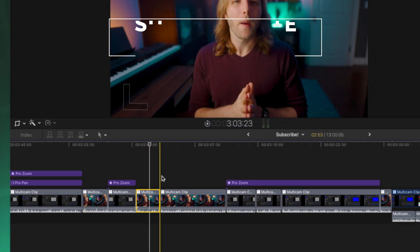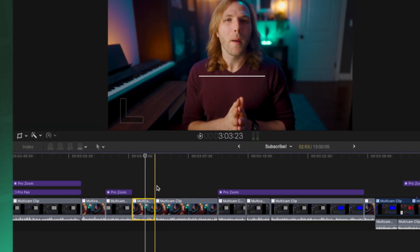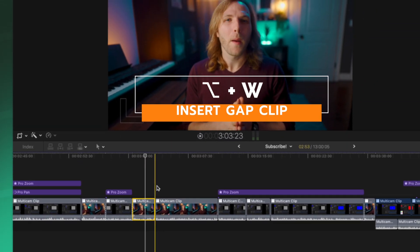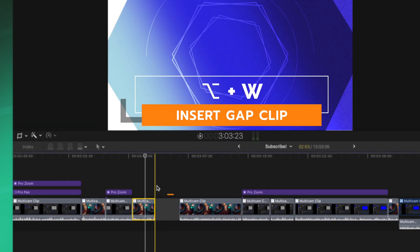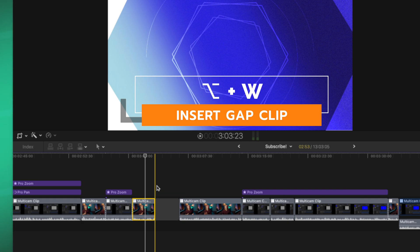Another way to add a gap clip is to just push option and W and that will insert a gap clip wherever your playhead is at.